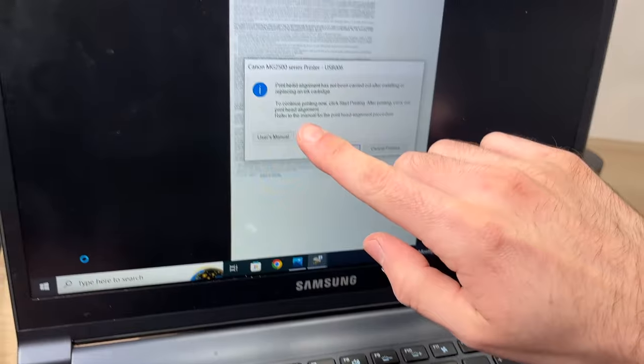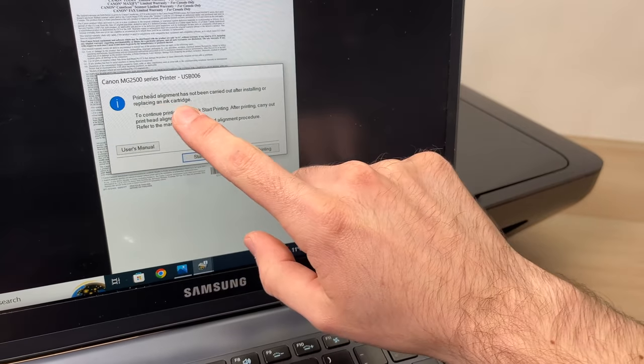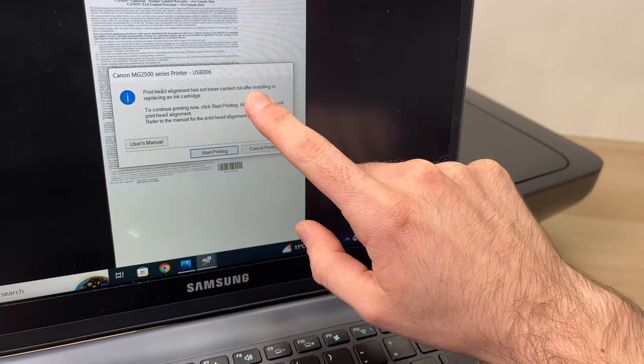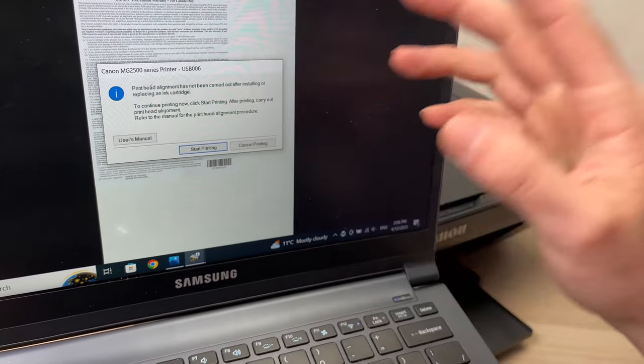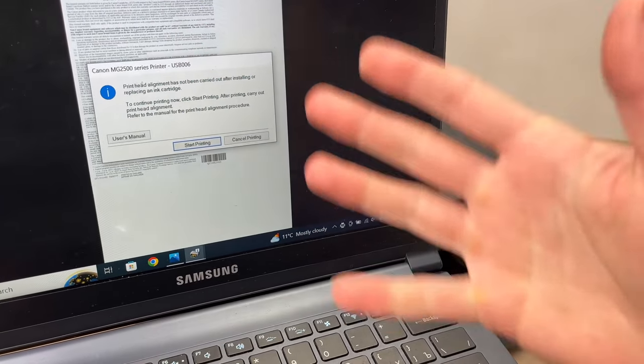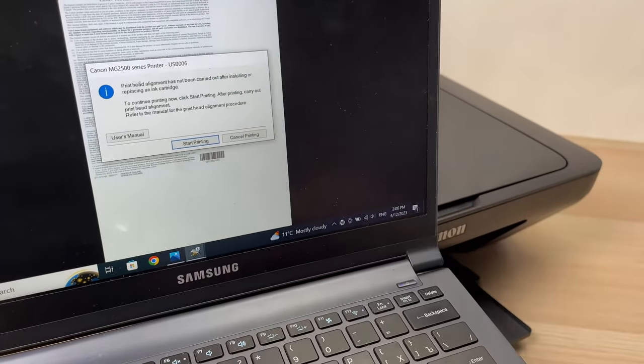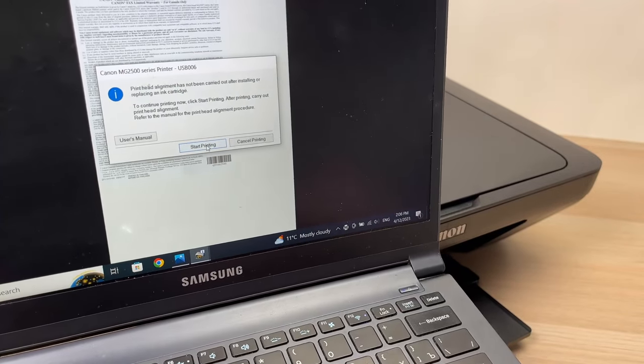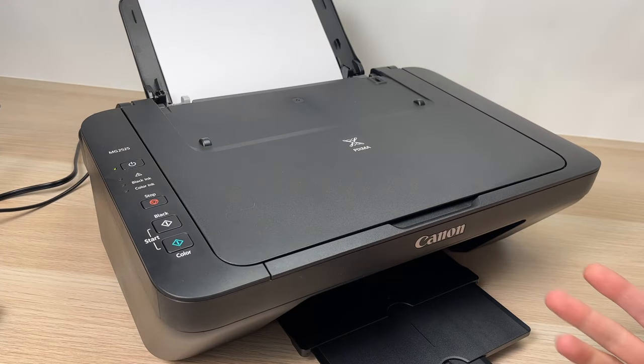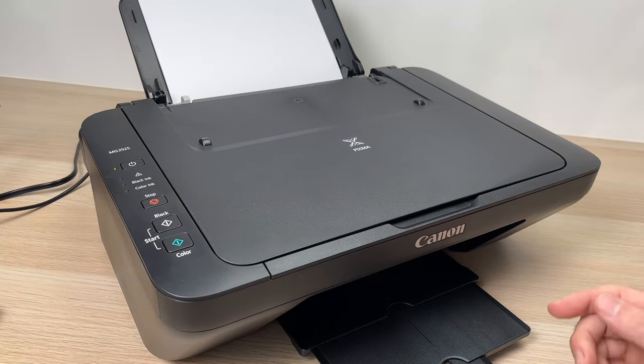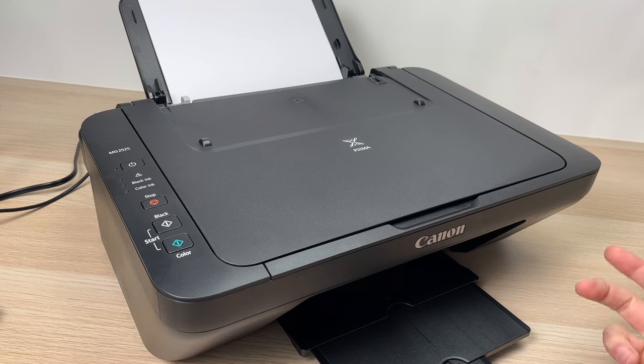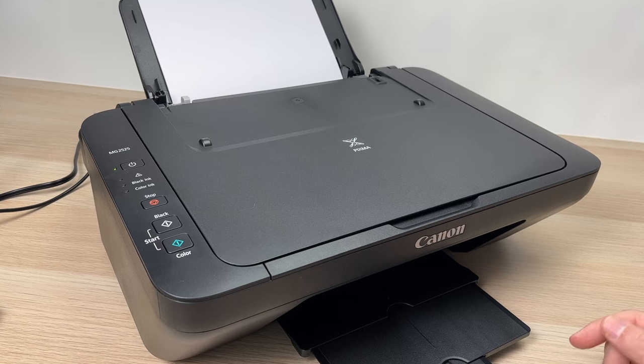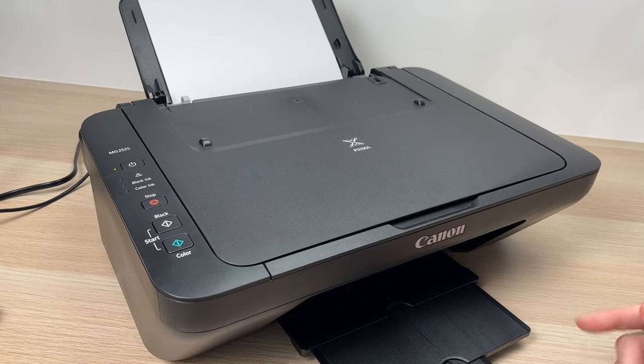You may get this message that print head alignment has not been carried out after installing or replacing your ink cartridge. You can do the printing alignment or you can just press Start Printing and skip this. The printer will start working - you'll hear it. Since it's just a text file, it's only going to take a few seconds to print. If you're printing pictures obviously it will take more time than what you're seeing right now.